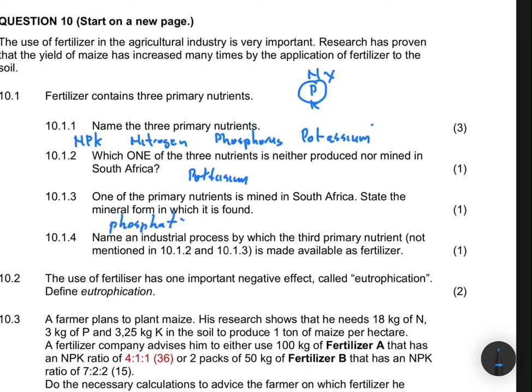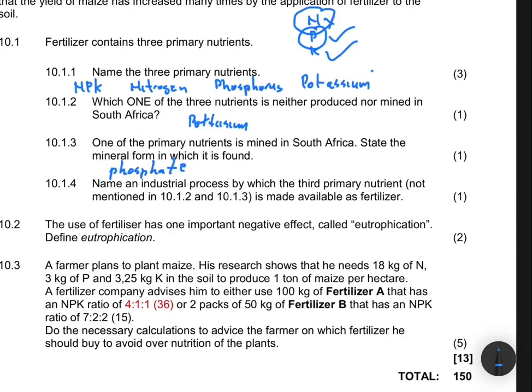Question 10.1.4 asks: name the industrial process by which the third primary nutrient — not mentioned in 10.1.2 and 10.1.3 — is made available. We mentioned potassium and phosphorus, so we're talking about nitrogen. The industrial process that makes nitrogen available as a fertilizer is the Haber process.